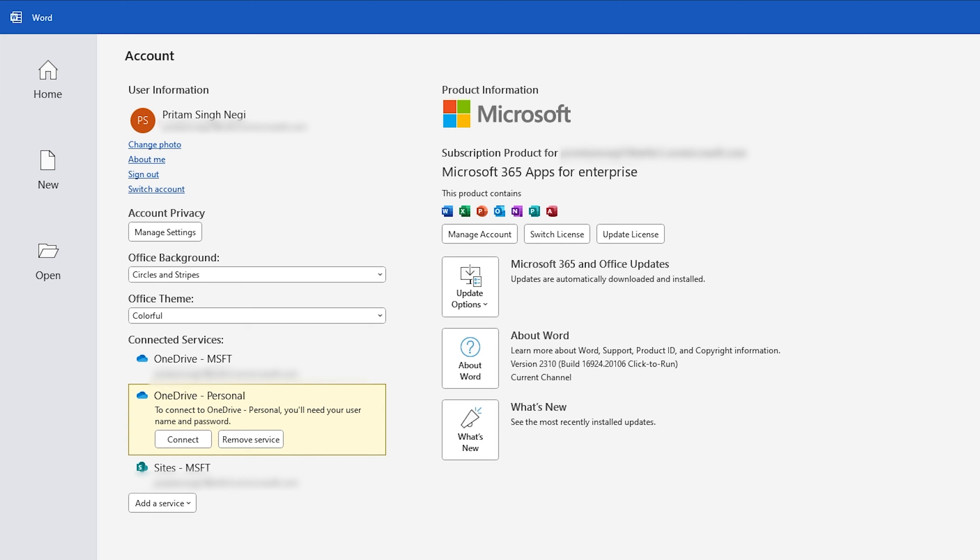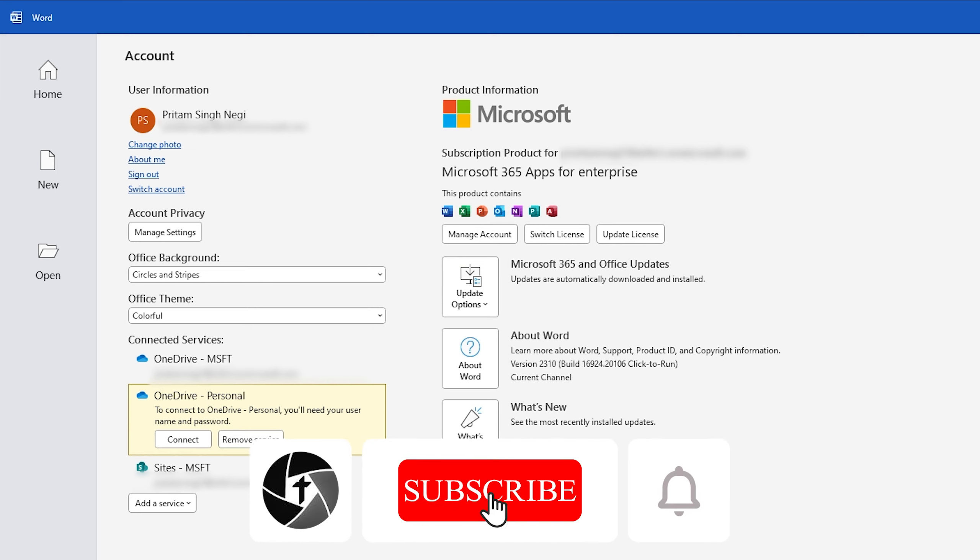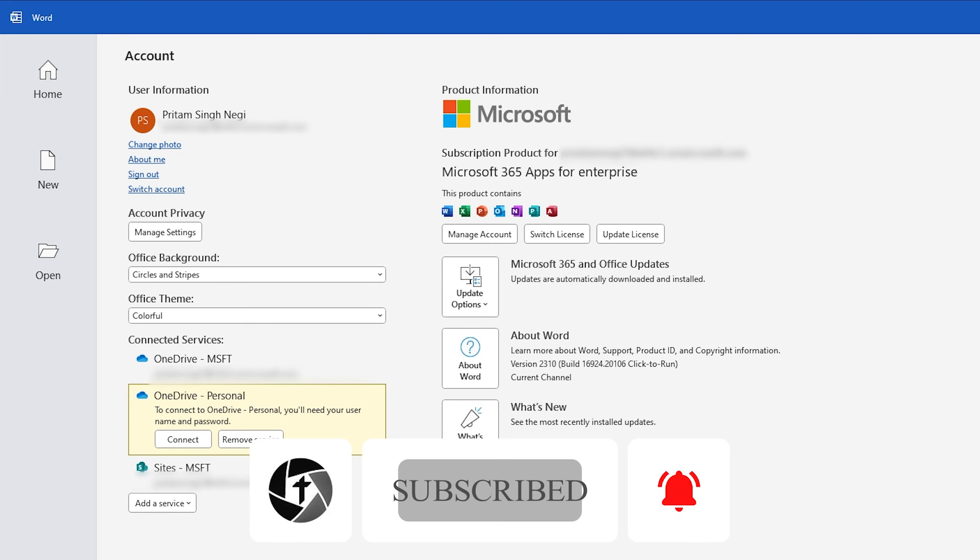That's all guys from my side in this video. I hope that you find this video helpful and informational. If yes then do not forget to like and subscribe to this channel for more such productivity videos and I will see you soon in my next video. Till then take care and bye.